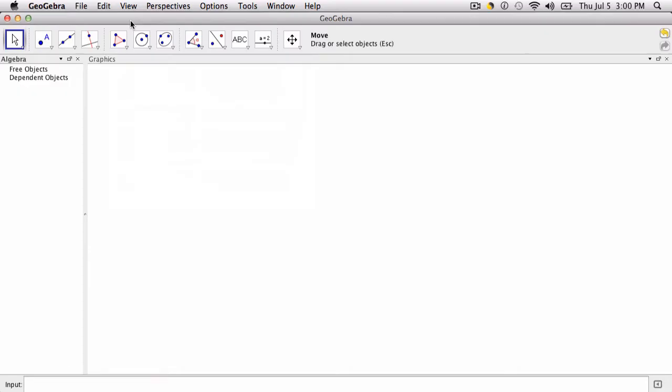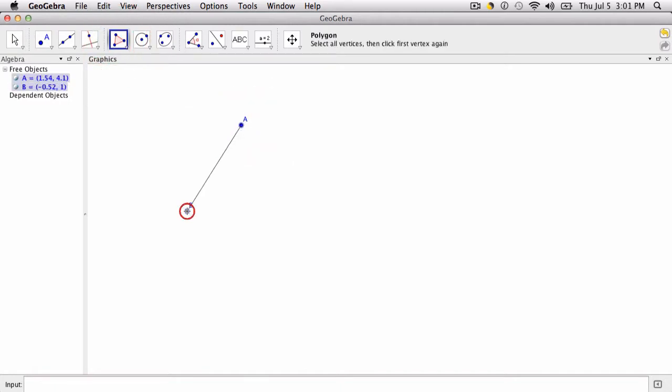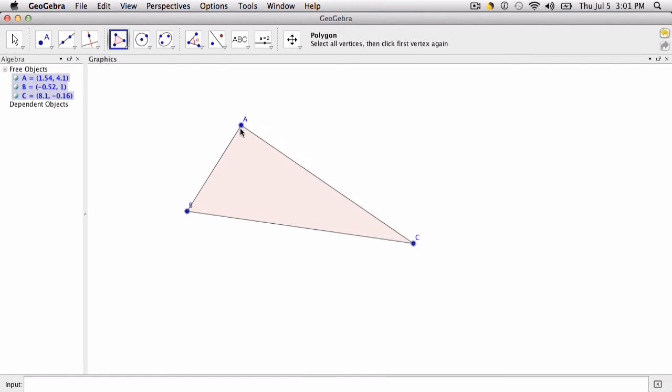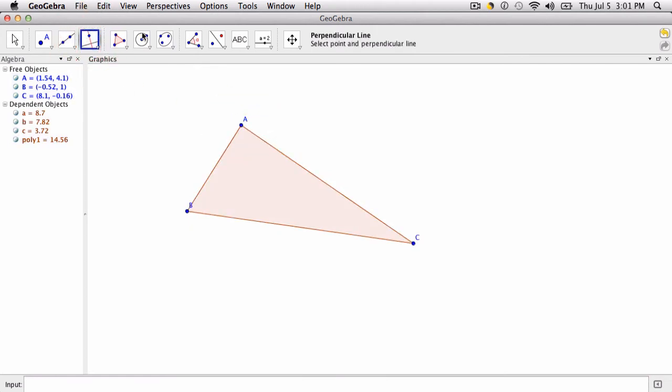In this video we're going to create a custom tool for the circumcenter of a triangle. So I create a triangle in counterclockwise order, and then I select my perpendicular bisector tool.